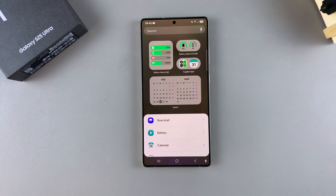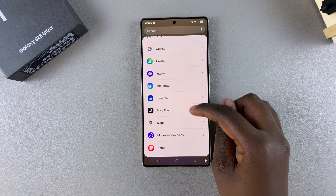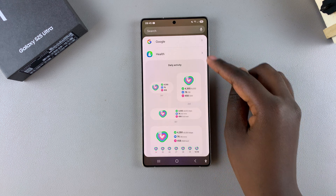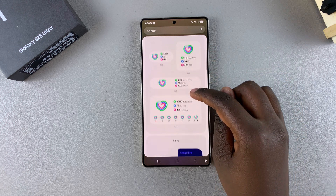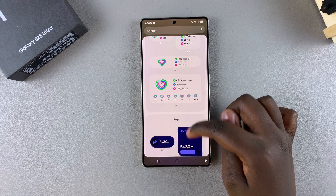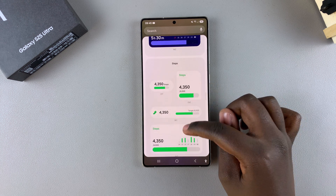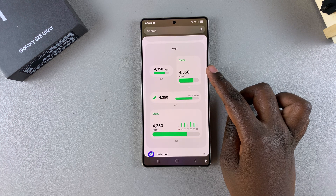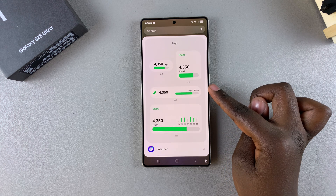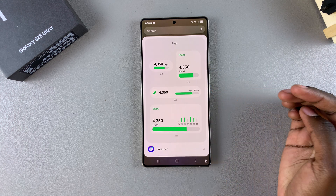Under Widgets, look for the section labeled Samsung Health and tap on it to view the different styles available. Then look for the category labeled Steps, and you can see different styles listed underneath.